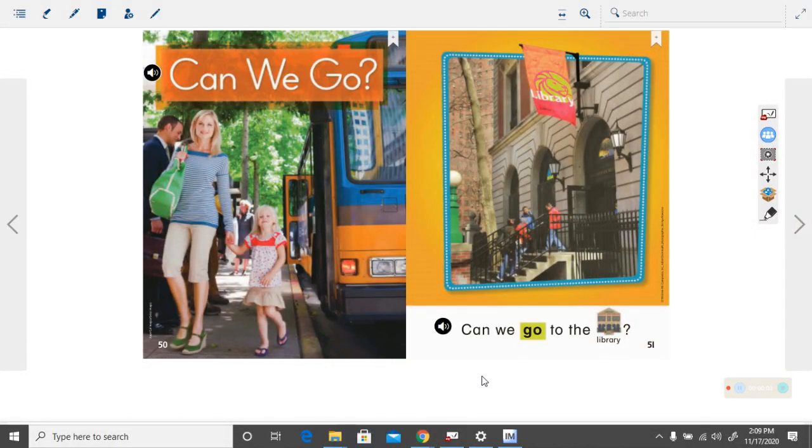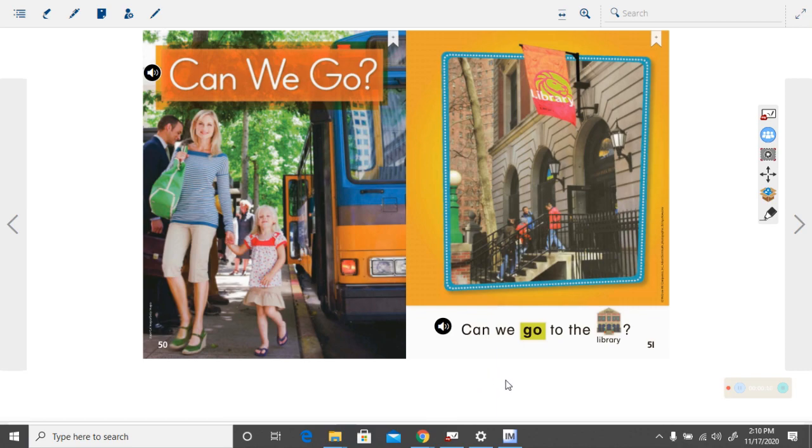Okay boys and girls, this is the second book that we are going to read together this week. And let's look at some of the pictures to see if we can figure it out.